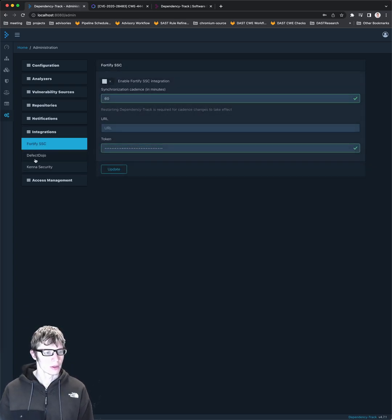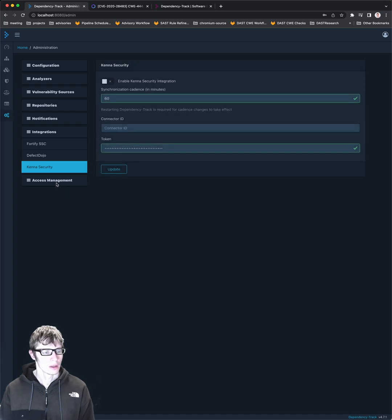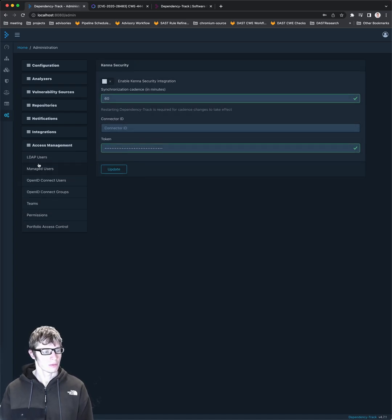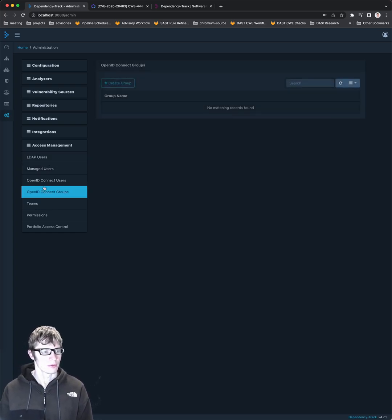Some other additional integrations, kind of security. I think they have some database information for vulnerabilities. And then yeah, your usual access management stuff.